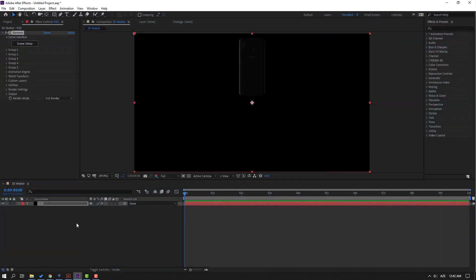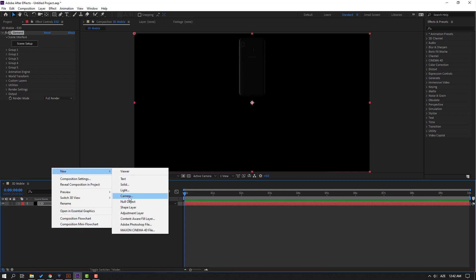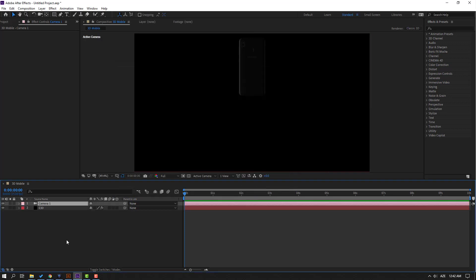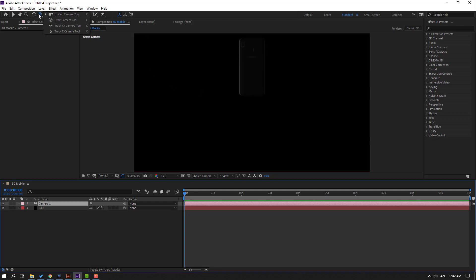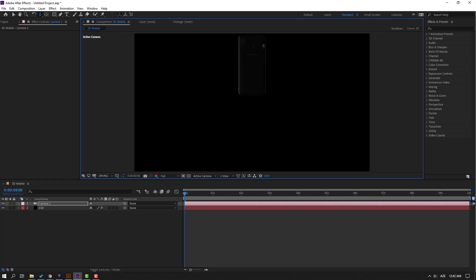Let's create a new camera. Right-click, New, Camera, click OK. You can use the camera with these icons — for a shortcut, press C on the keyboard. Press C and zoom in on the mobile.